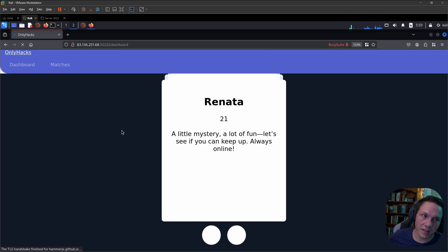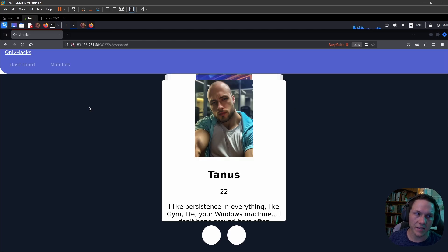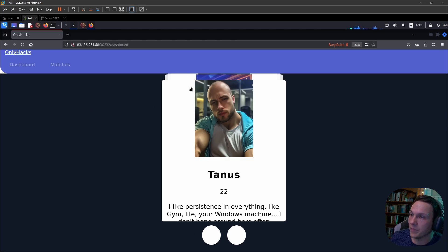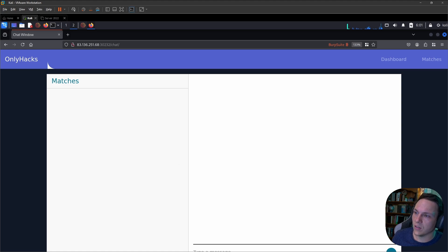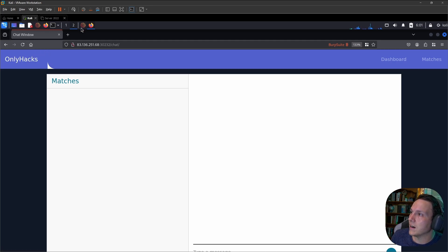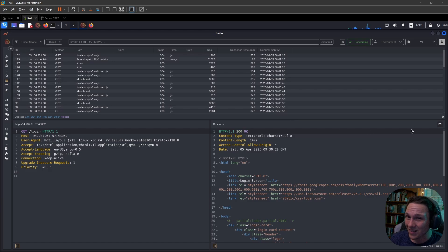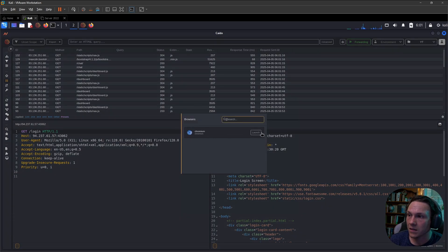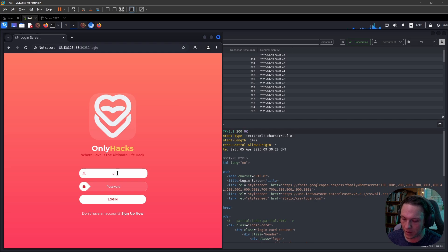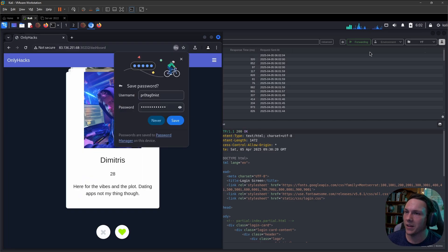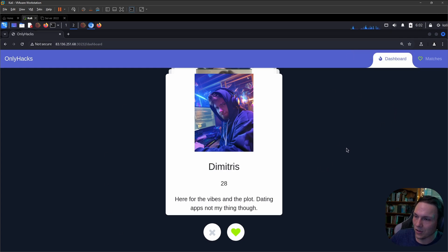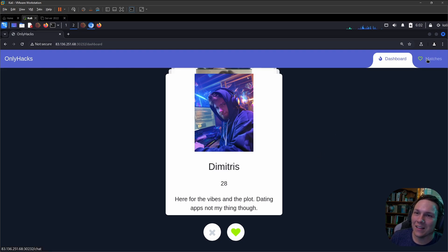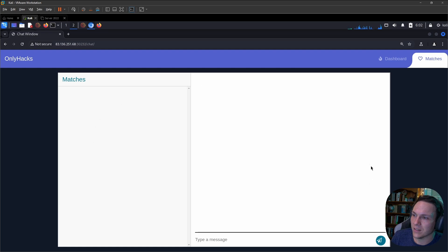It will then redirect us to the page. Basically the way this application works is we have our dashboard that offers up different people that we could match with, and then we have our matches. Once you've clicked on one of these, your match will appear here. We'll give this a go in Chromium. So we have our dating app here, fully loaded this time. We have our matches and we have our dashboard.